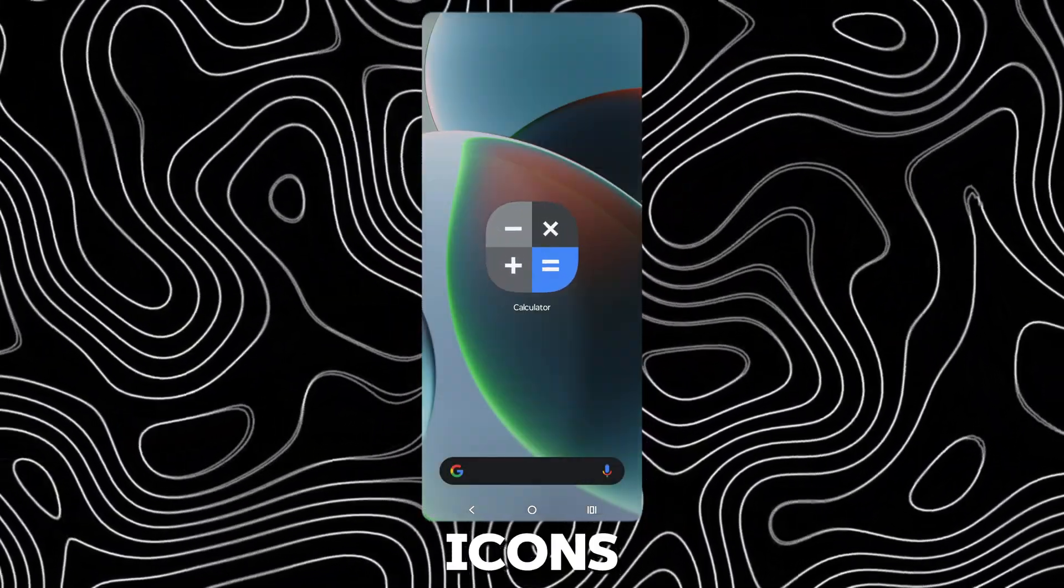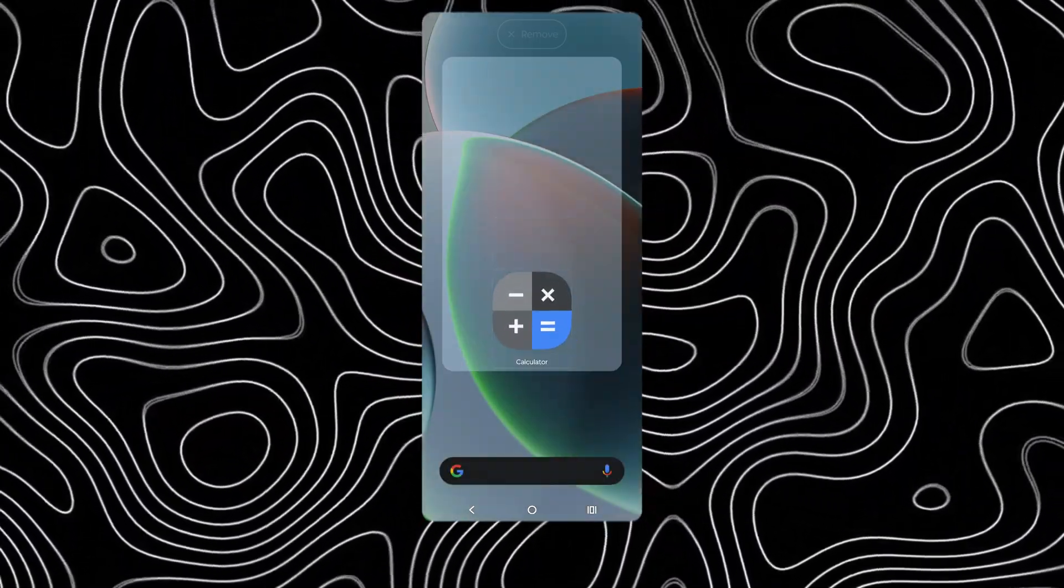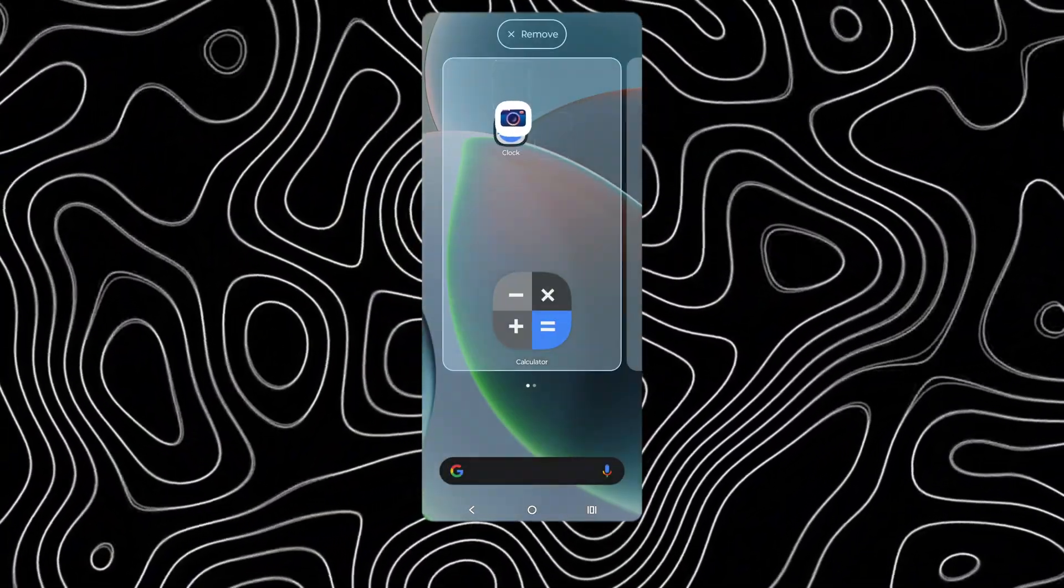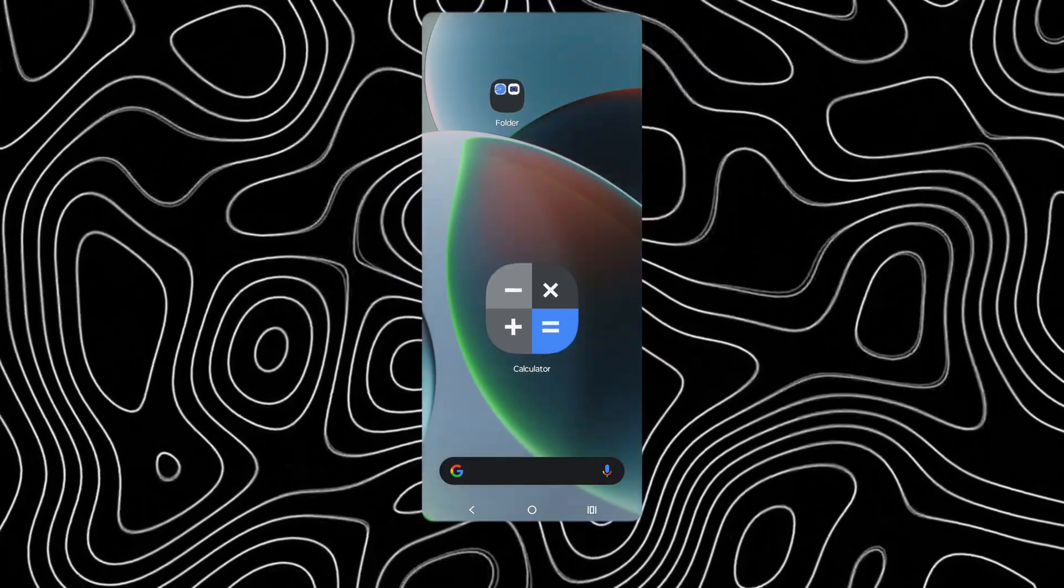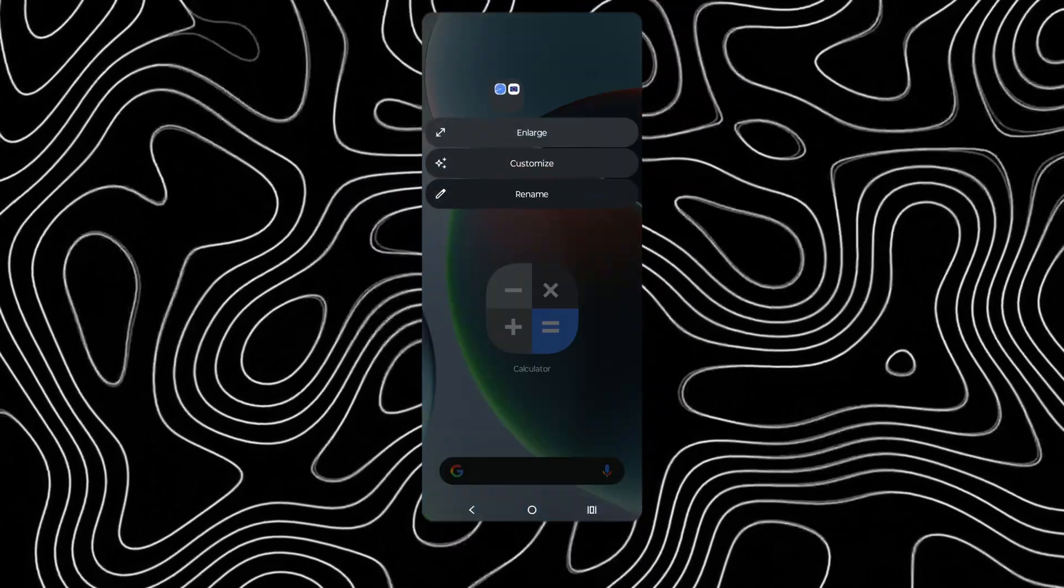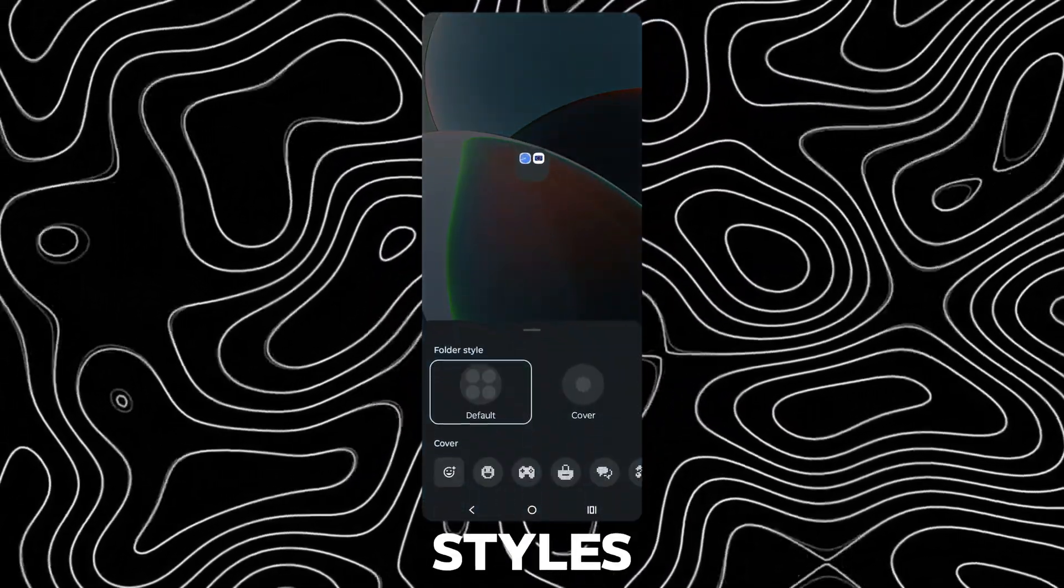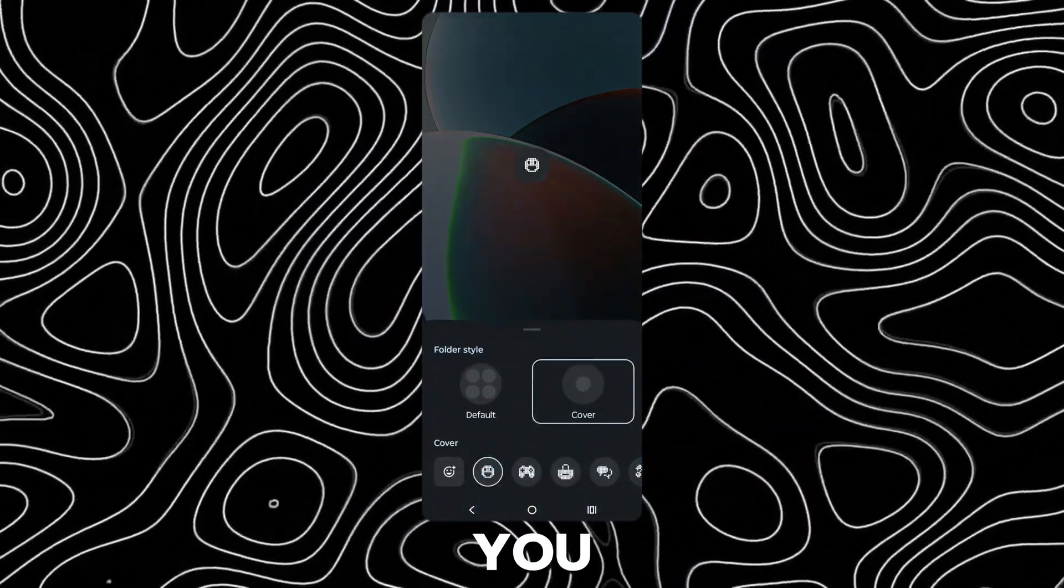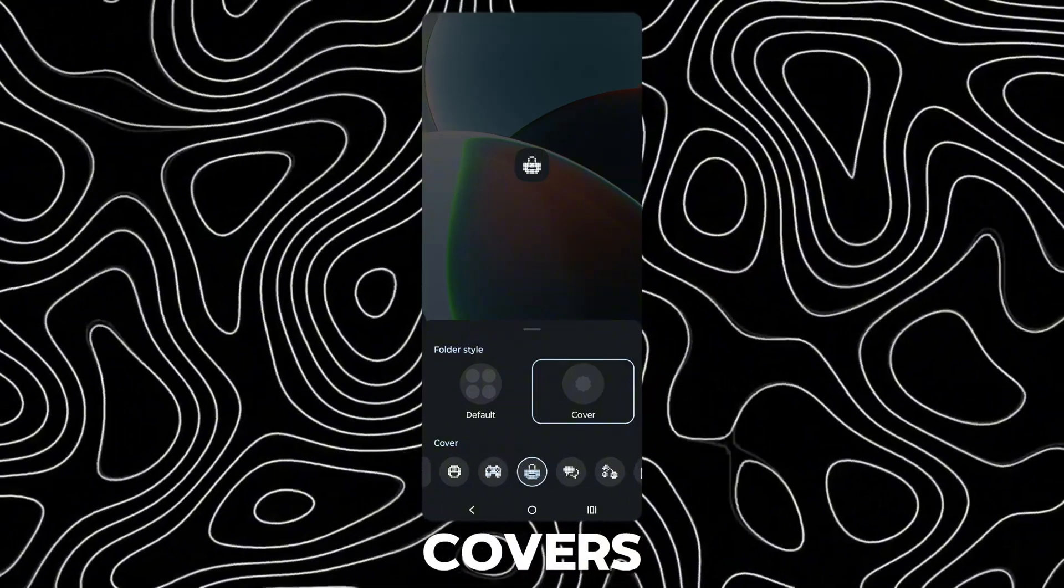You can enlarge app icons. You can change styles for folders. You can change their covers.